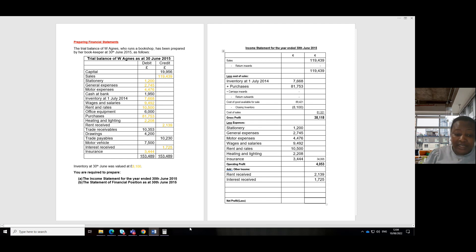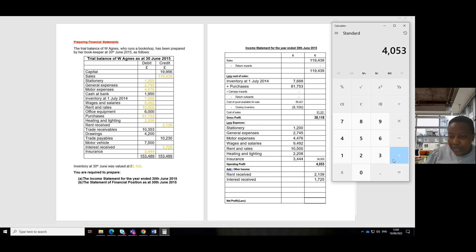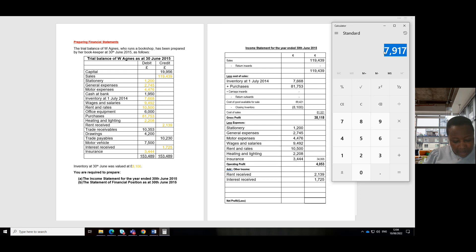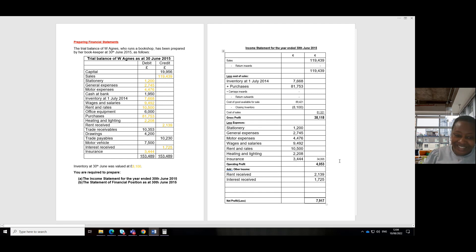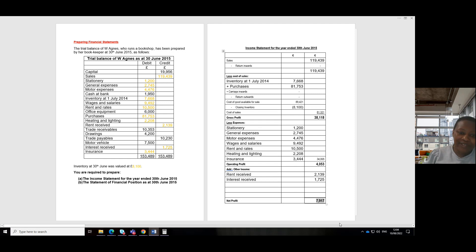To get net profit, we add other income to operating profit. We add 2,139 and 1,725, giving us net profit of 7,917. So our net profit is 7,917 — not a net loss. That's the end of our income statement. In the next video we'll prepare the statement of financial position, where net profit will be an important item.